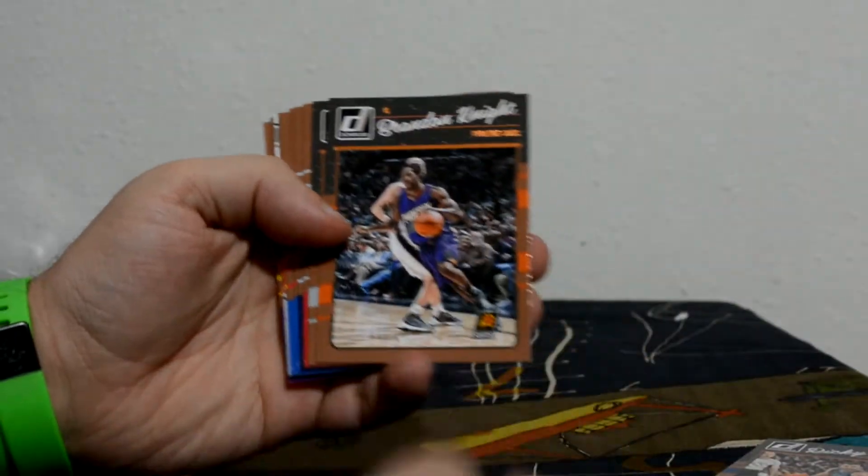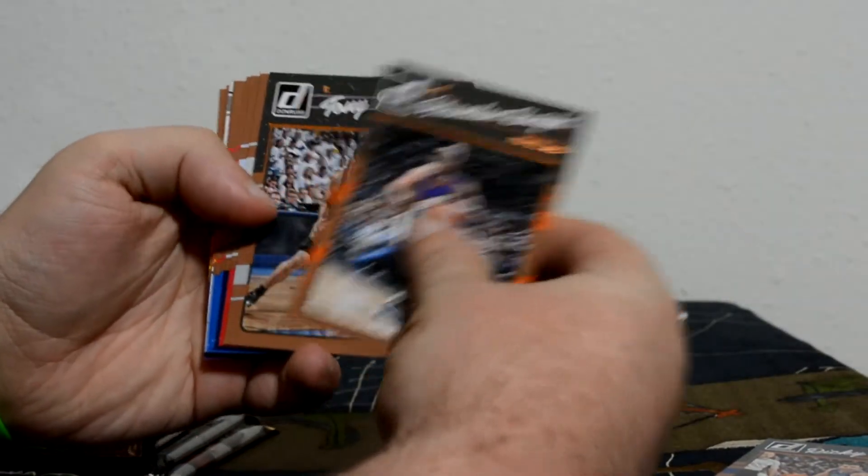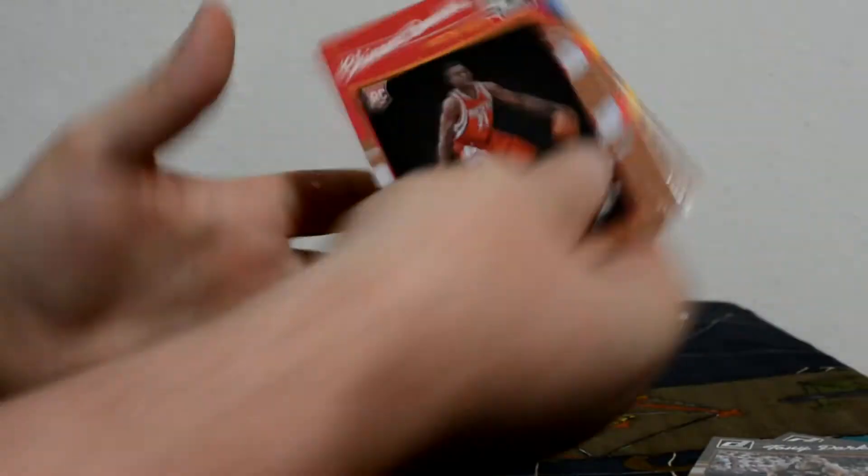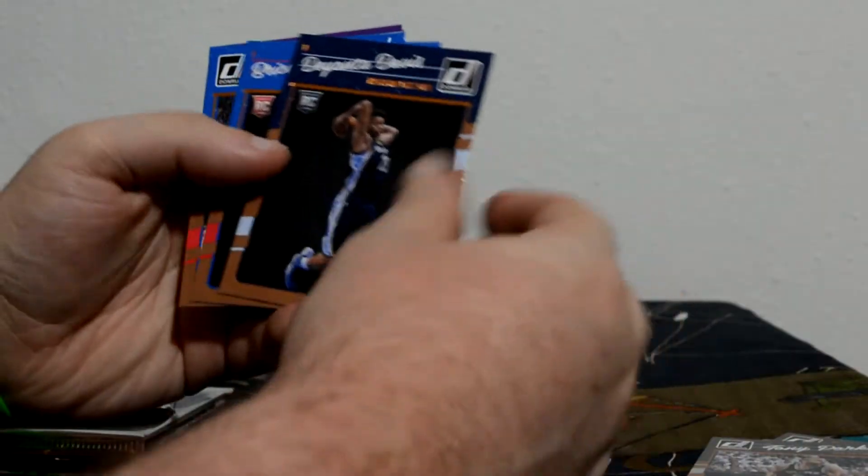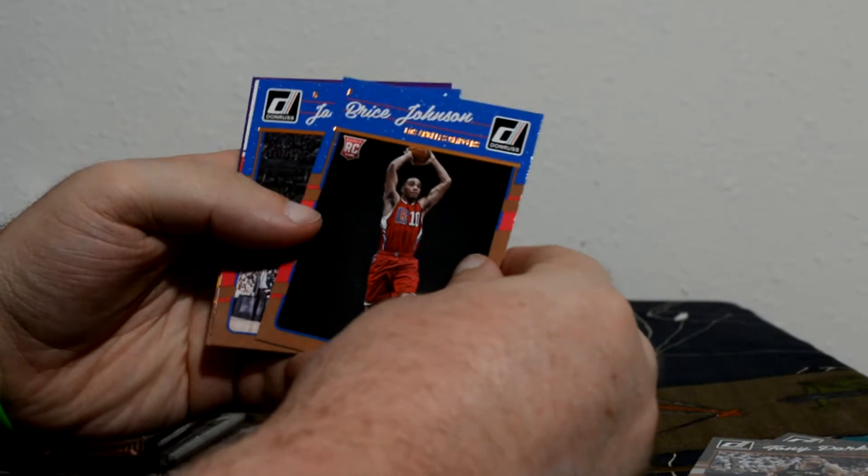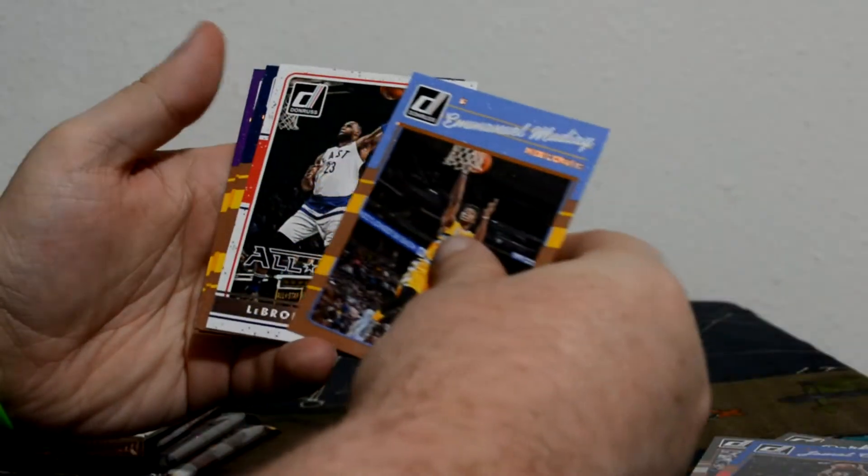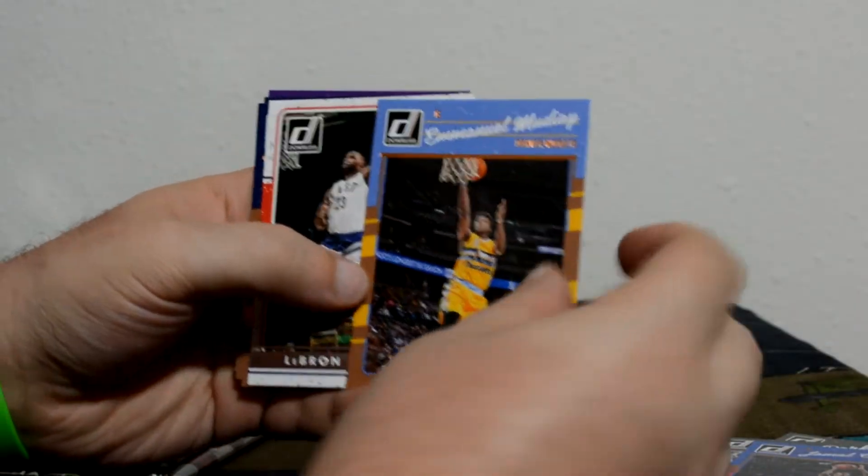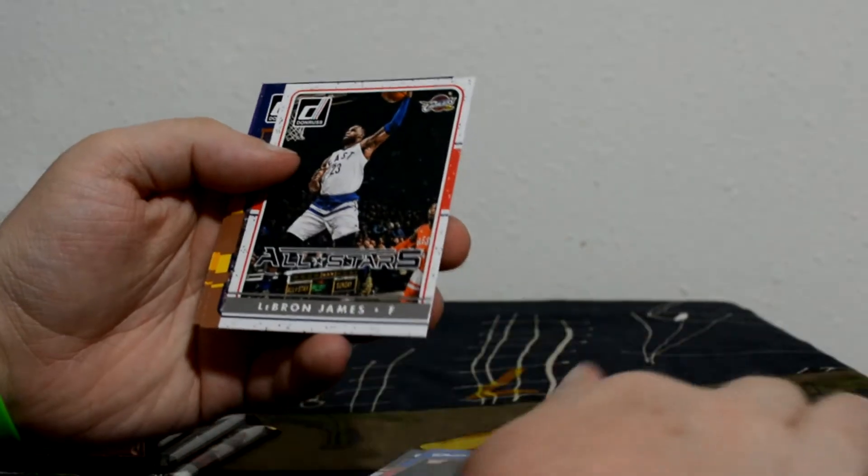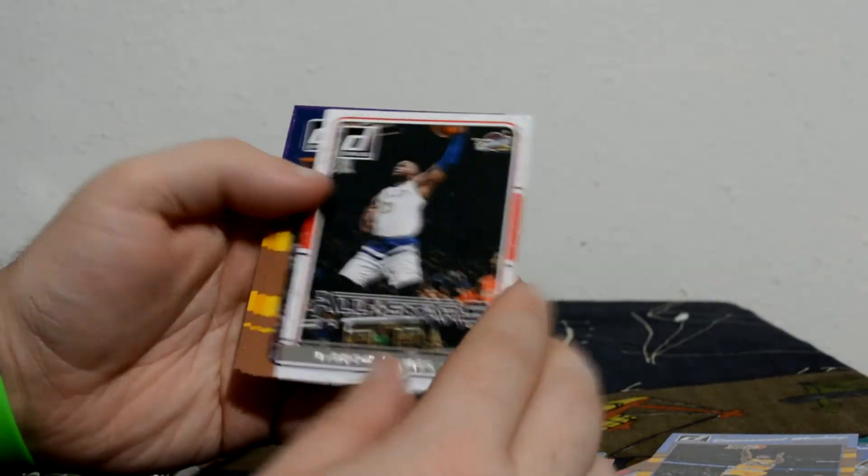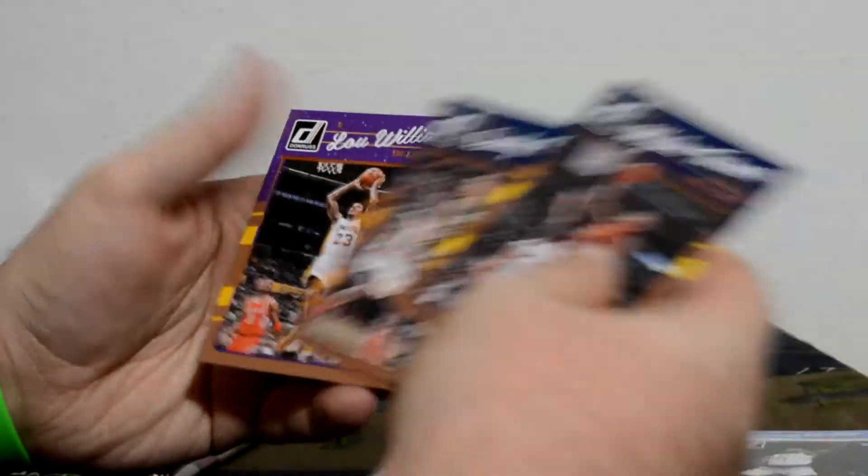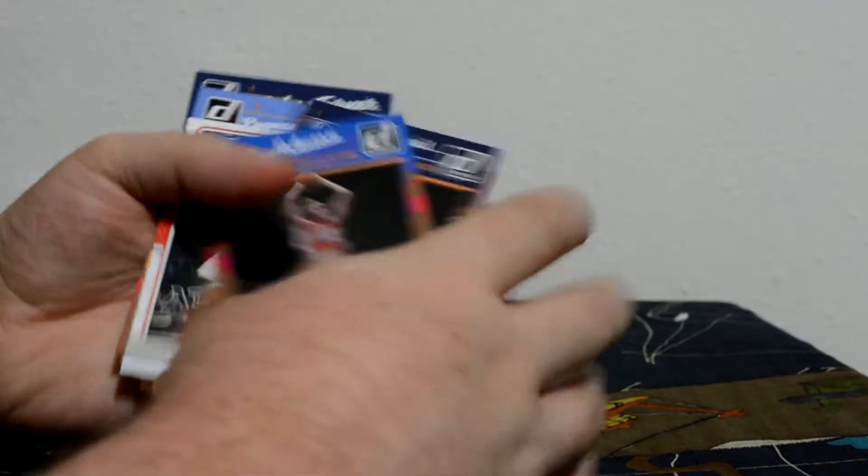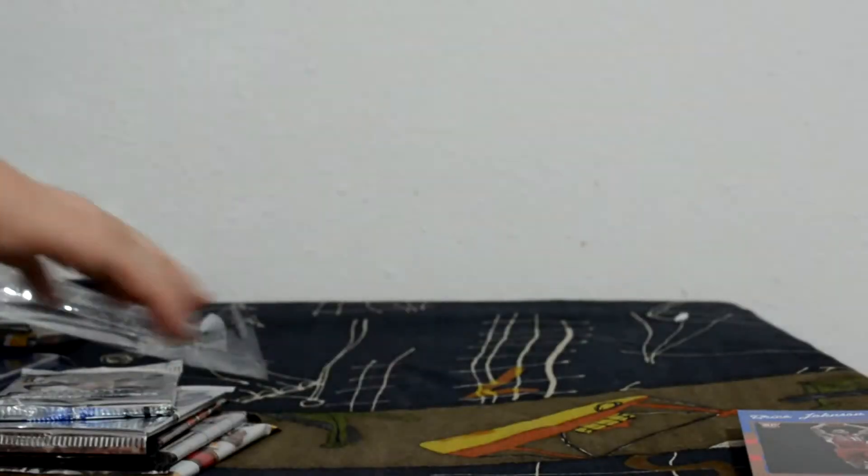I'm just going to go through these cards. We're not going to say every card, but show them all. LeBron James All-Stars. Base cards out of there.